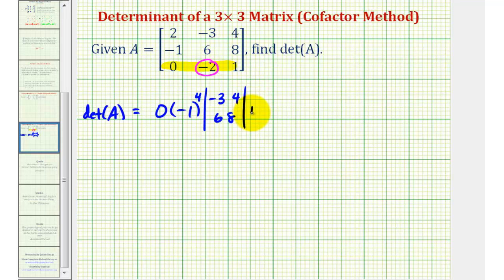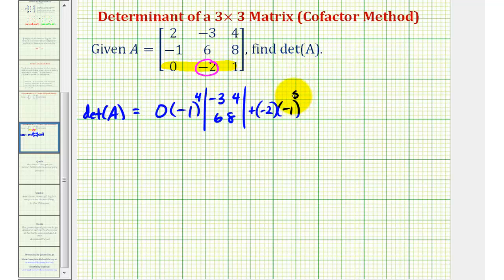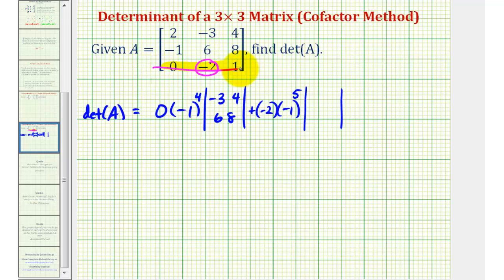We'll have plus negative two times negative one raised to the power of the row plus column of this element. This element is in row three, column two. Three plus two is five, so we raise negative one to the fifth power. We'll multiply this by a two by two determinant formed by eliminating row three and column two, leaving us with the elements two, four, negative one, eight.